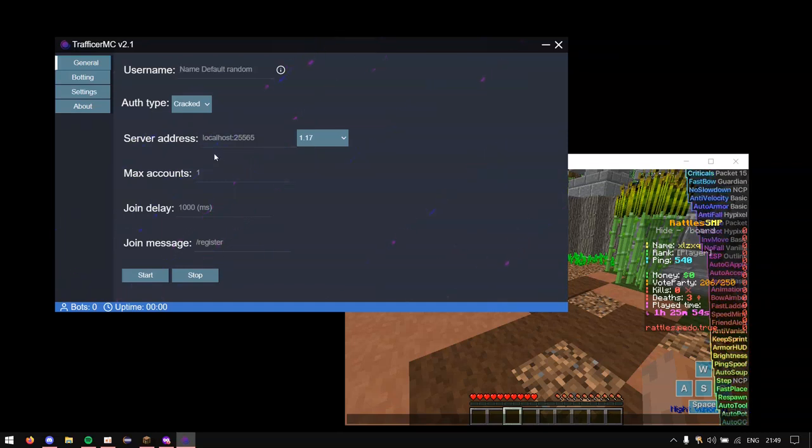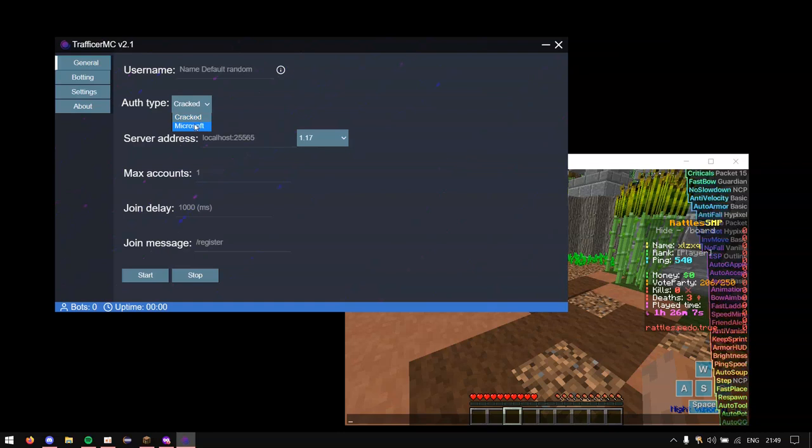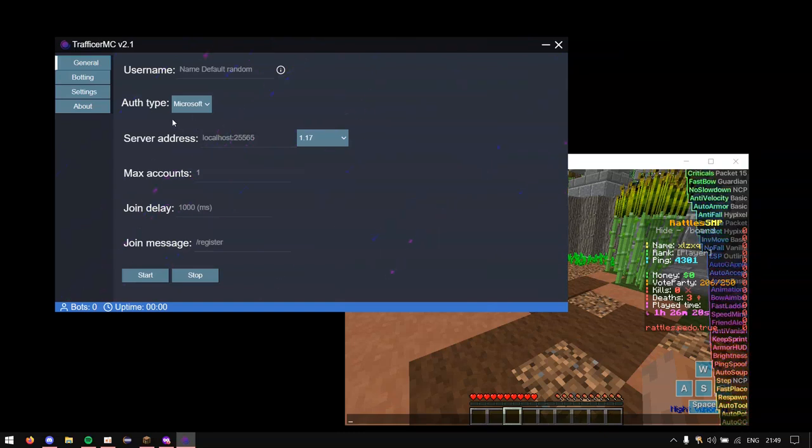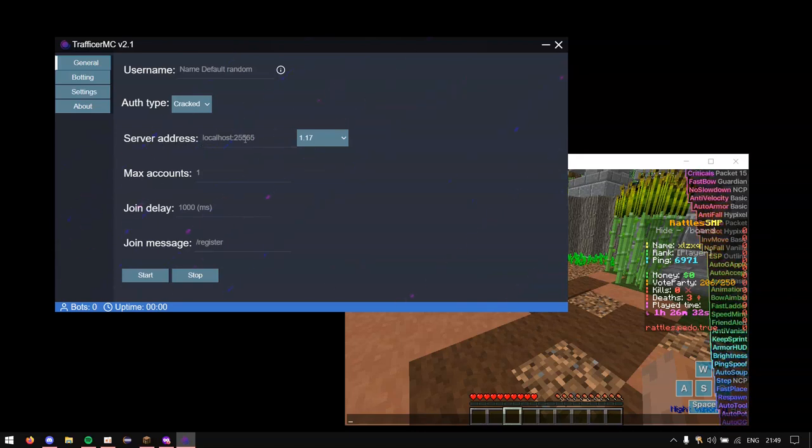The next thing is auth type. So if you're connecting this to a server that doesn't have slash register or needs a premium account, then you want to click on this and you want to put Microsoft. So when this happens it will basically give you like a little code that you have to use in Microsoft authentication so Trafficker MC can actually use it. So we aren't doing Microsoft today. We're going to be doing cracked because that's what most people are probably going to be going for. And the next thing is the server address.